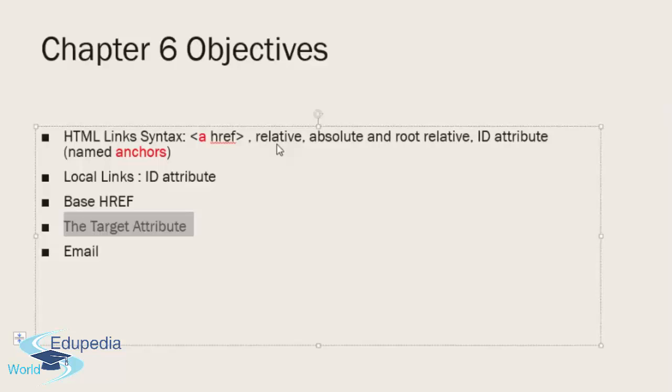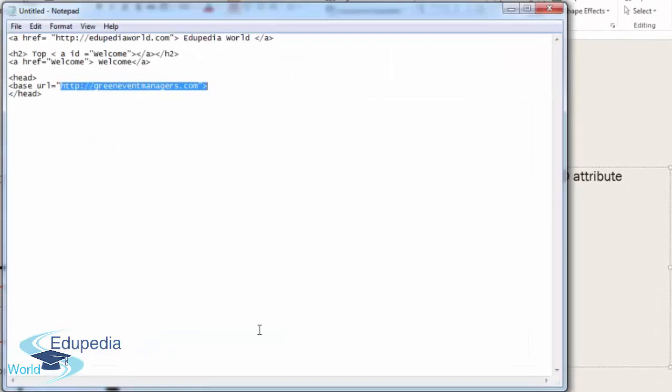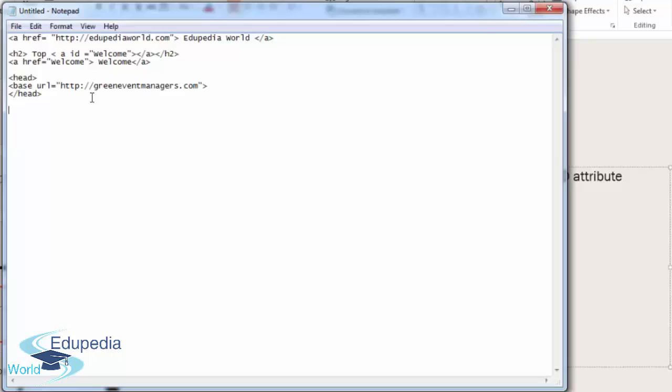The target attribute is another way of reinforcing good programming practice. There are four types of target links. You can nominate whether to open the URL in a new window or the current window. Sometimes you need the user to go to a new window, and sometimes you need the user to stay within the same page. You do that with the target attribute.